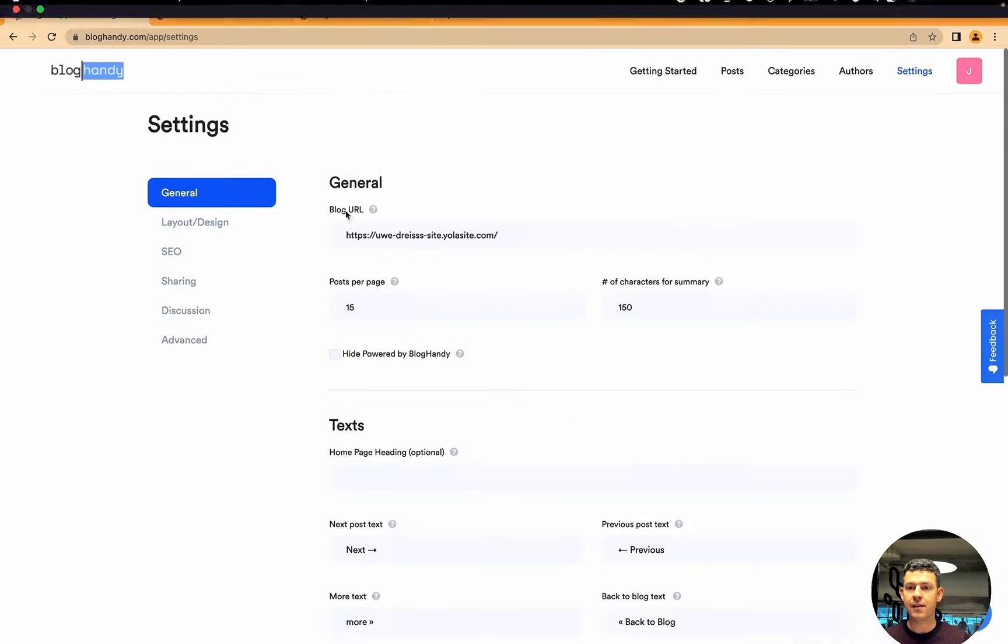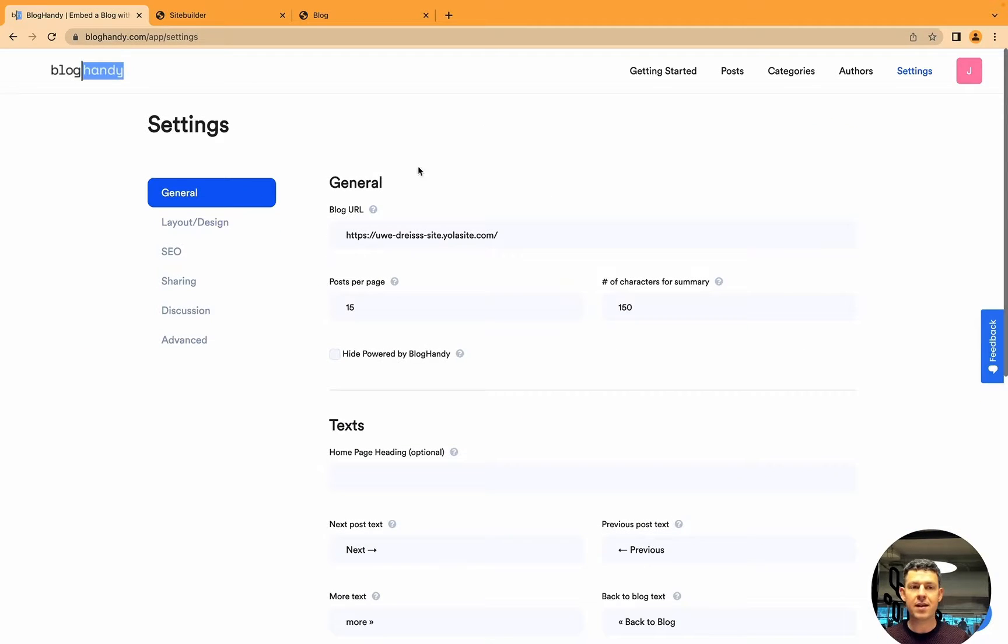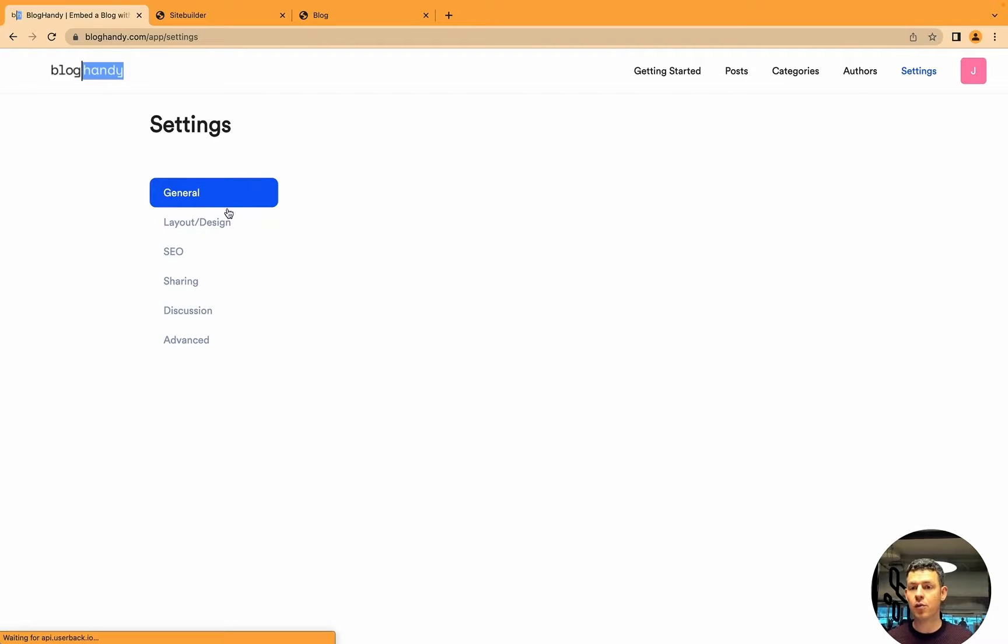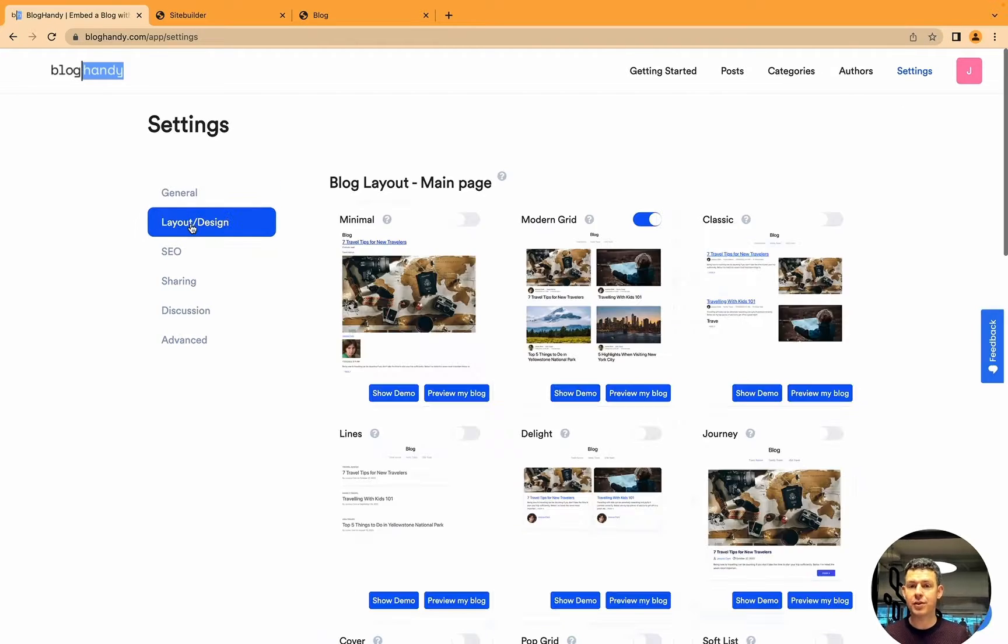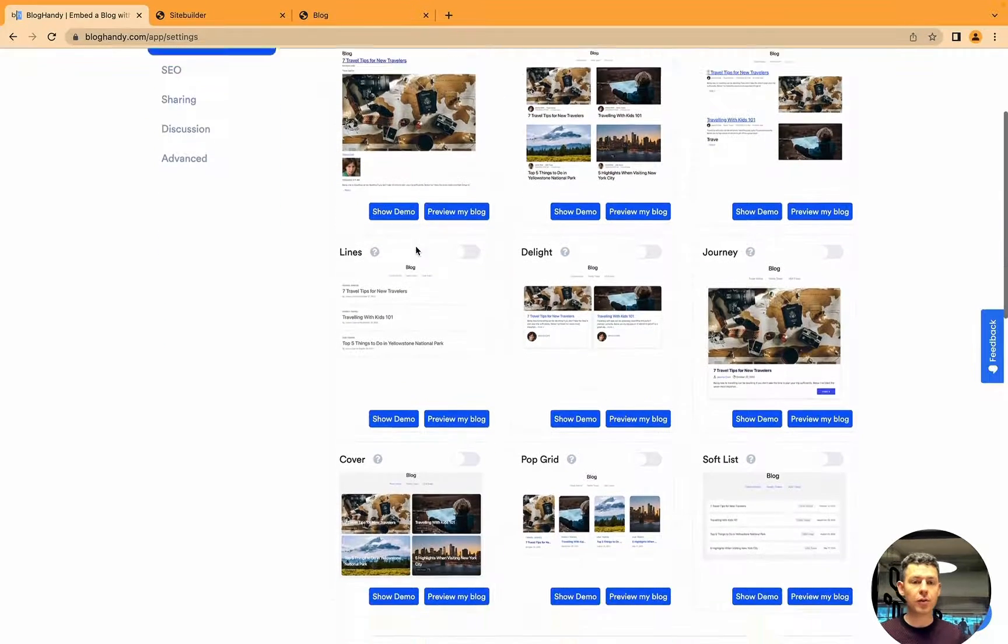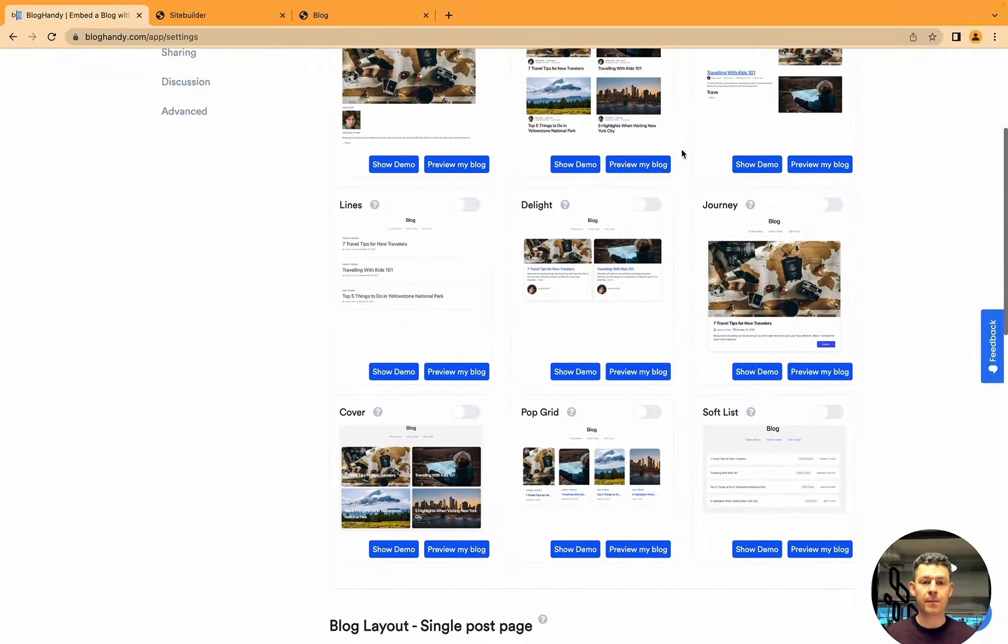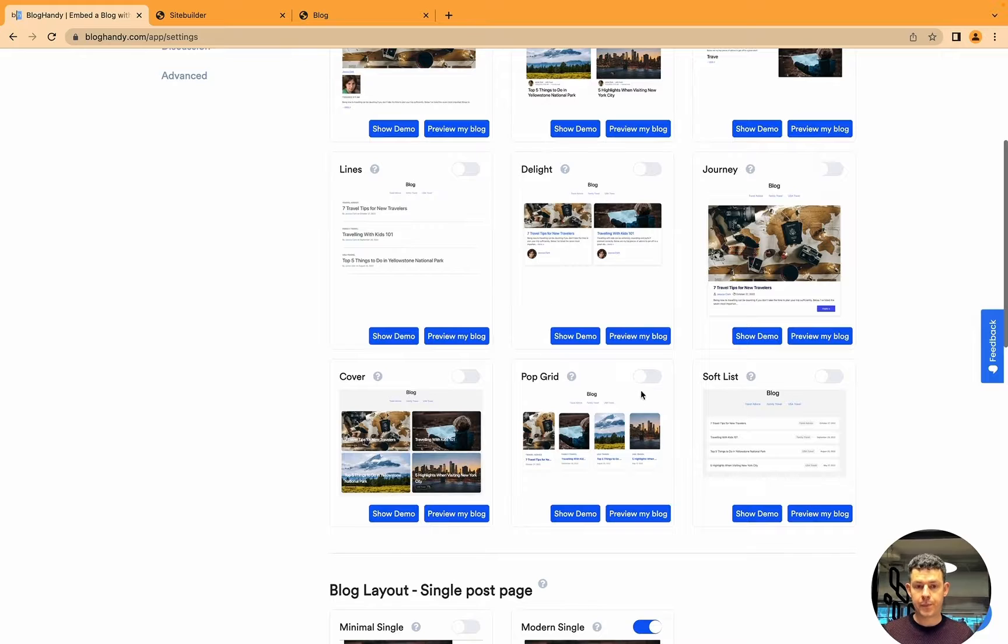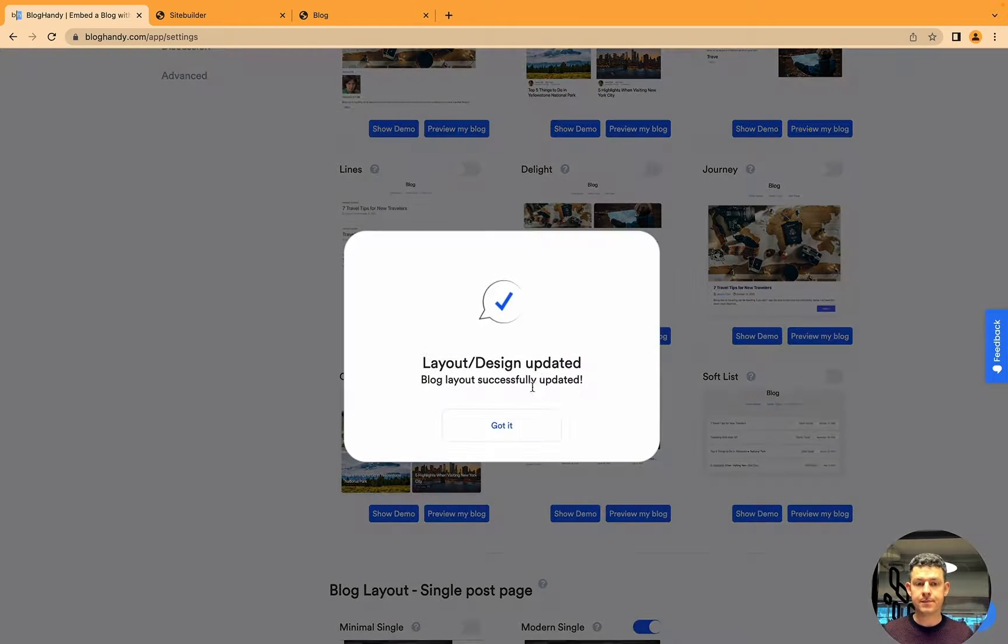And then as always with BlogHandy, what you can do is you can very easily change your design of your blog. You just have to go to settings and then layout design, and here we've got a number of different layouts you can choose from. Let's click on pop grid.